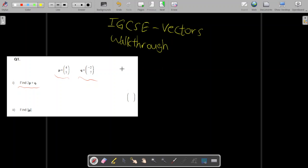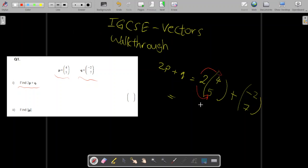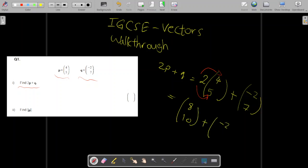To find 2p + q, you express it using column vectors. 2p means 2 multiplied by vector p, which is (4, 5), plus vector q which is (-2, 7). Expanding what's outside the bracket — the 2 — with what's inside, the x and y values: 2 multiplied by 4 gives x = 8 for vector p, and 2 by 5 gives 10, plus q = (-2, 7).